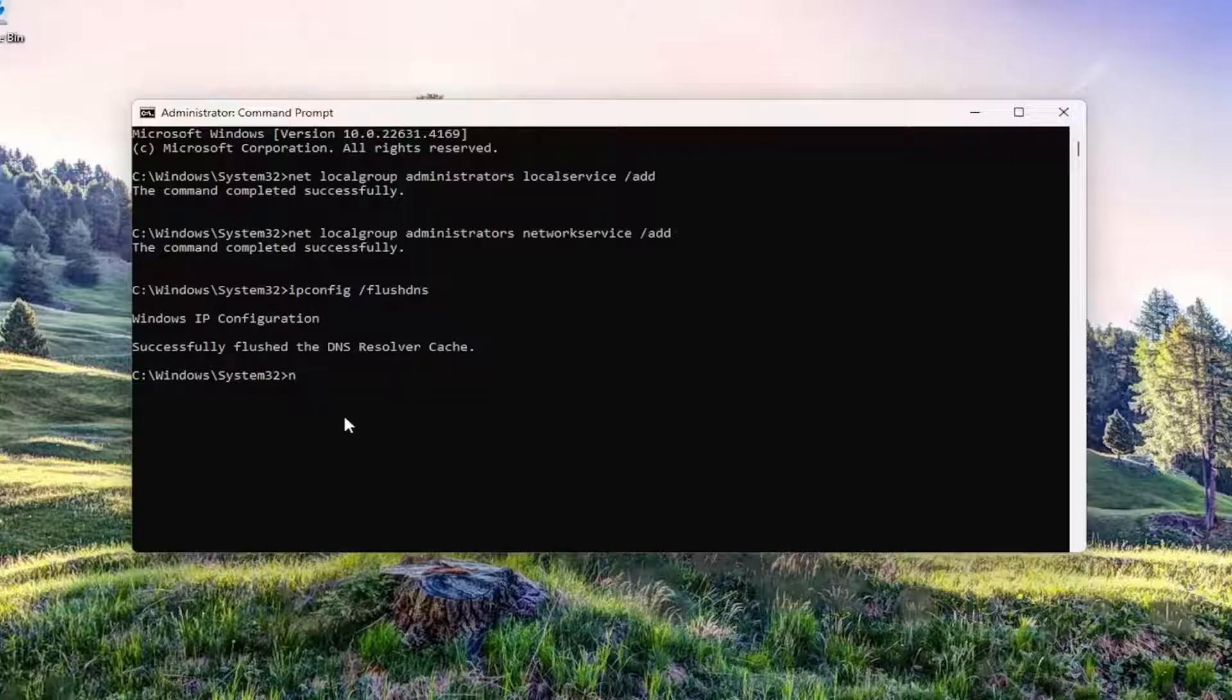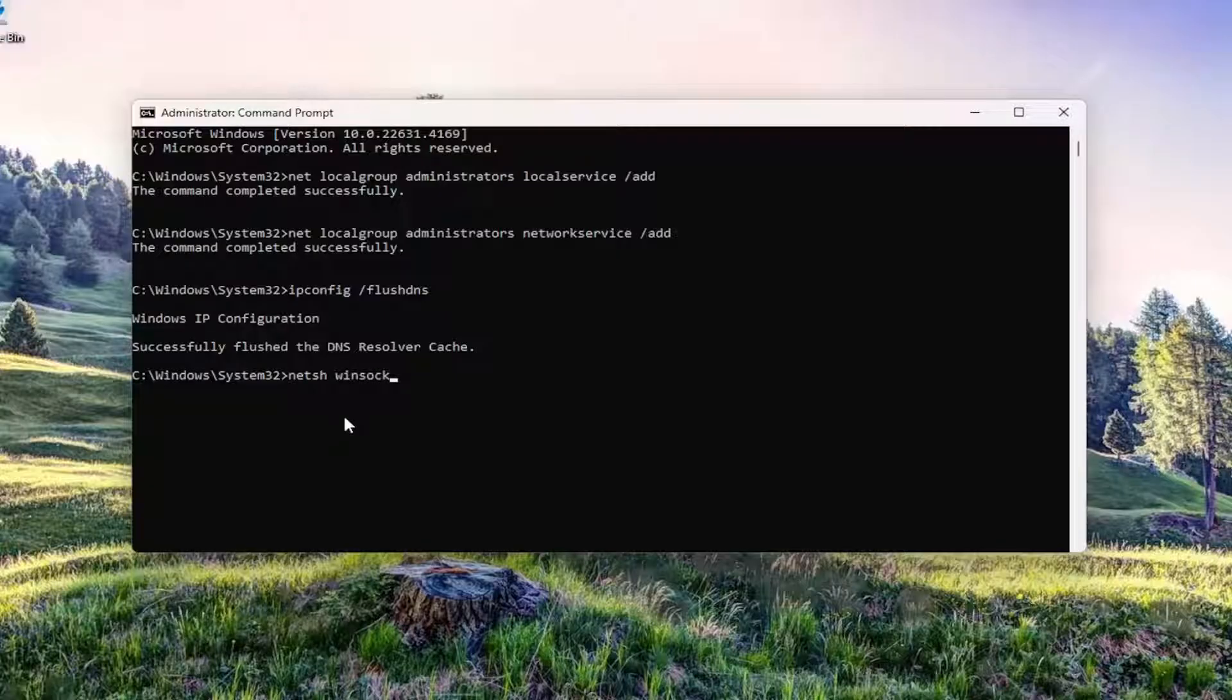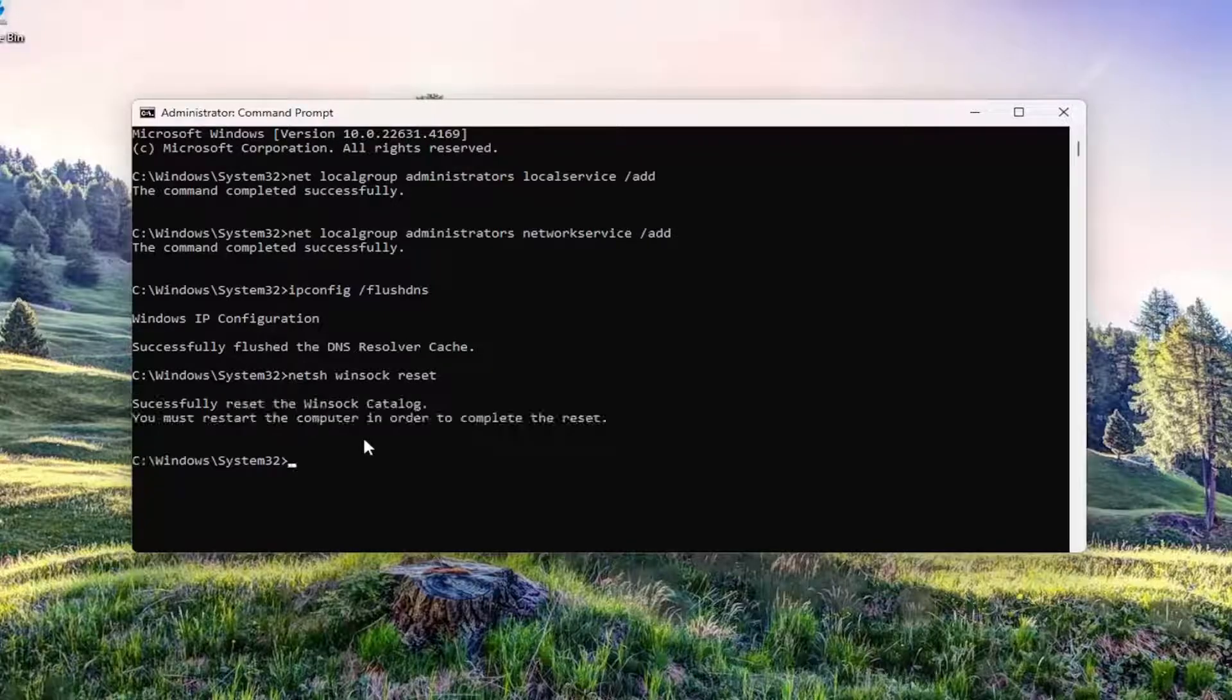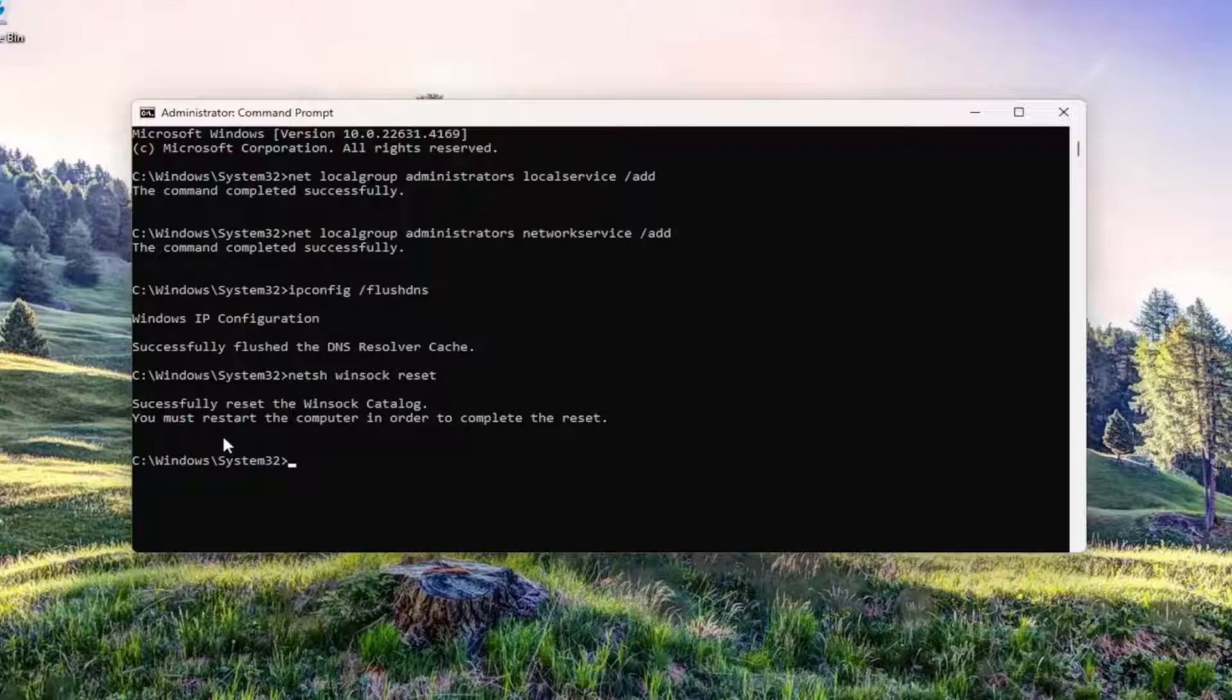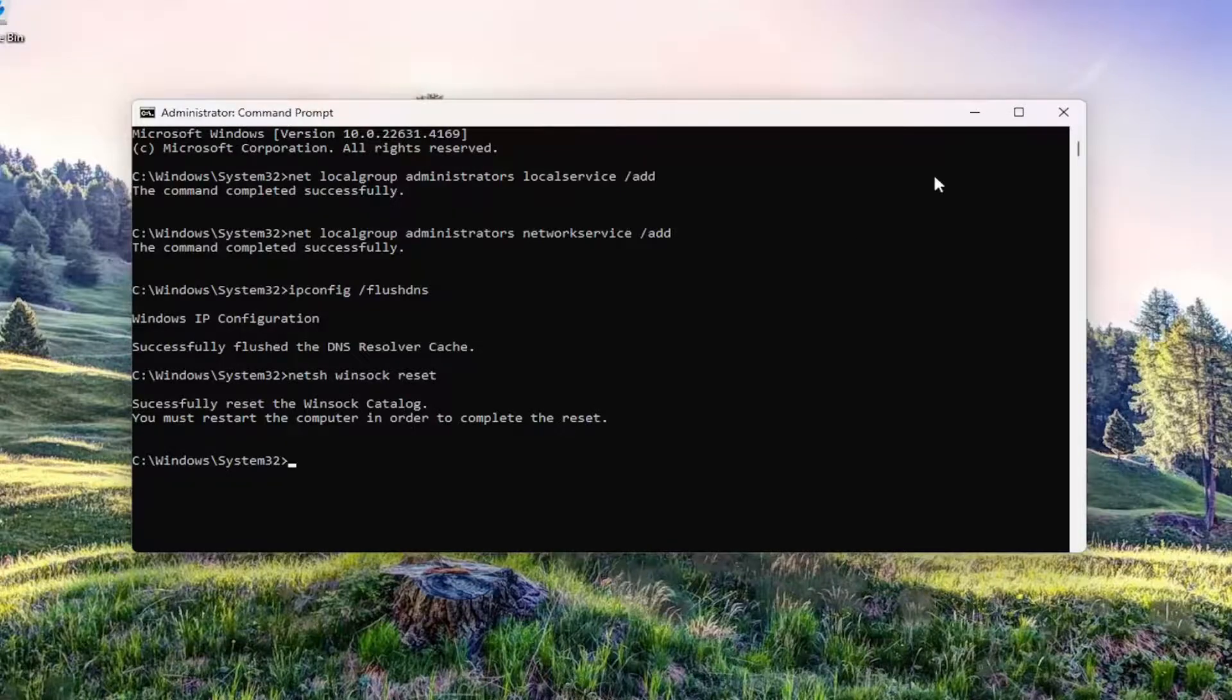Now type in netsh space winsock space reset, exactly how you see it on my screen. Hit Enter. It should say 'Successfully reset the Winsock catalog. You must restart the computer in order to complete the reset.'